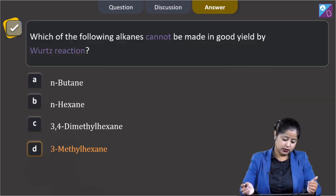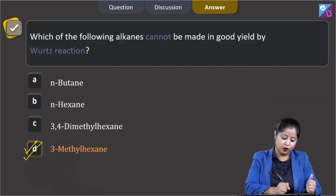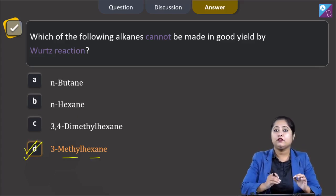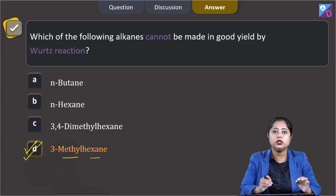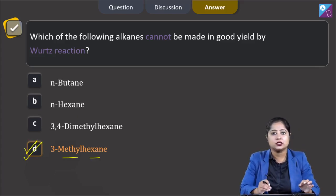As a result, Wurtz reaction is only useful for the preparation of symmetrical alkanes. That means the correct answer is option number D — 3-methylhexane will not be formed in good yield by Wurtz reaction.